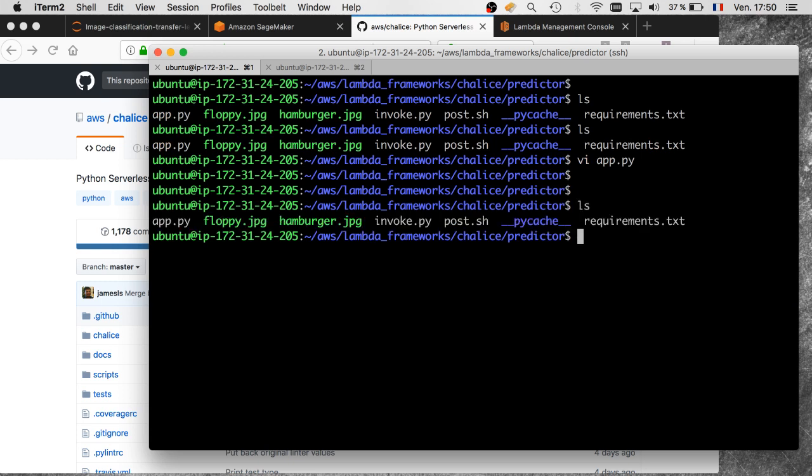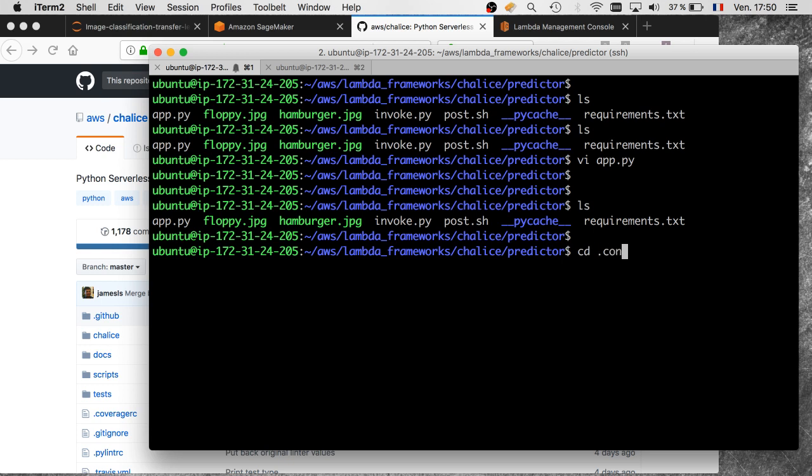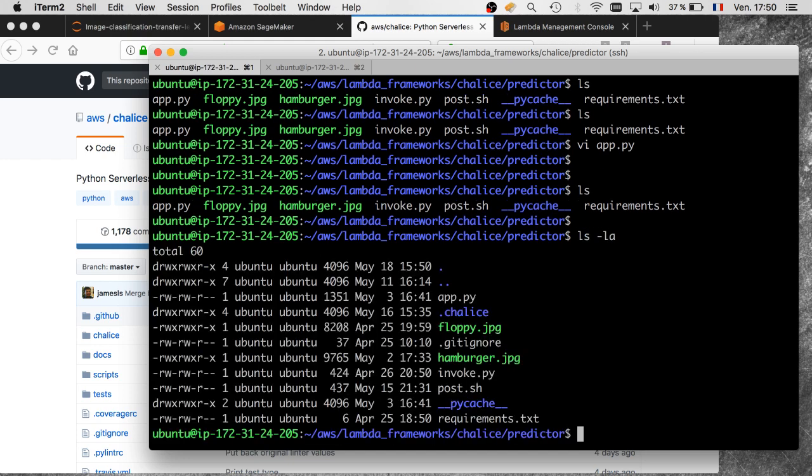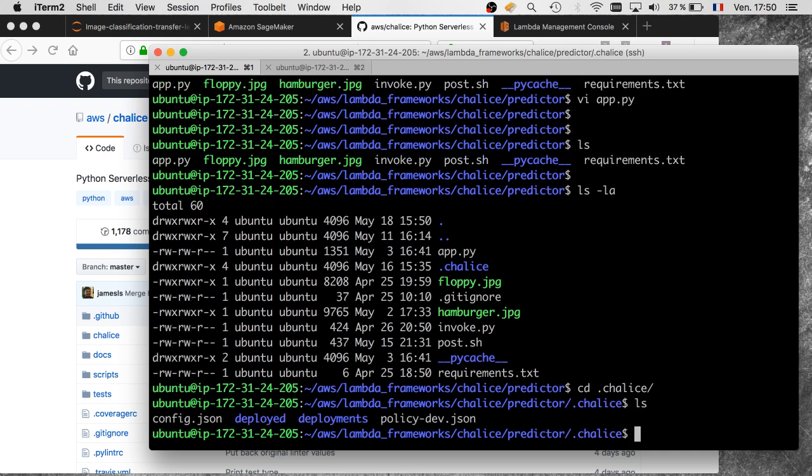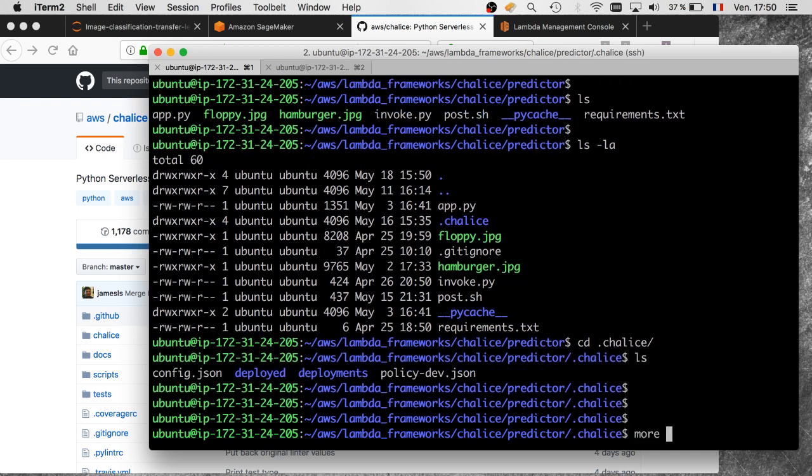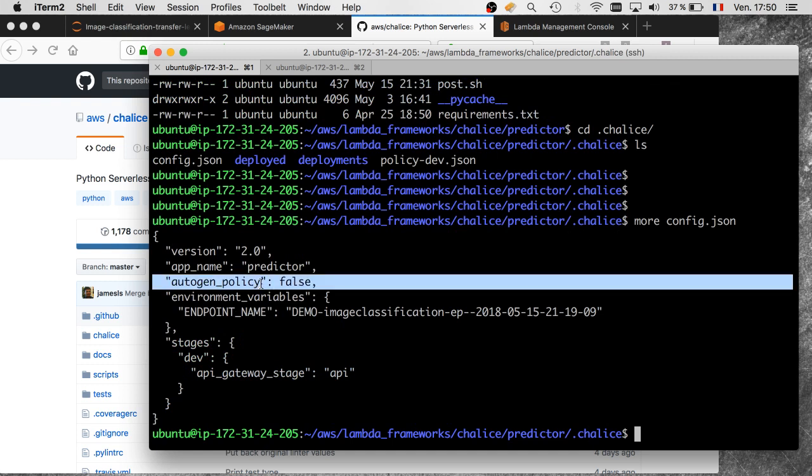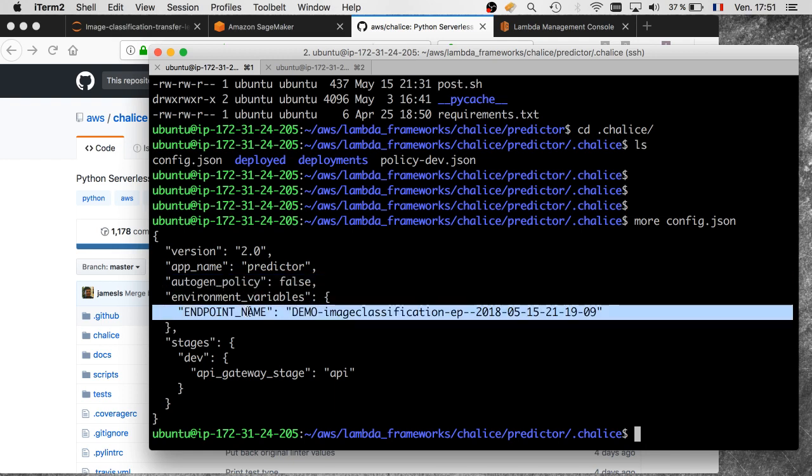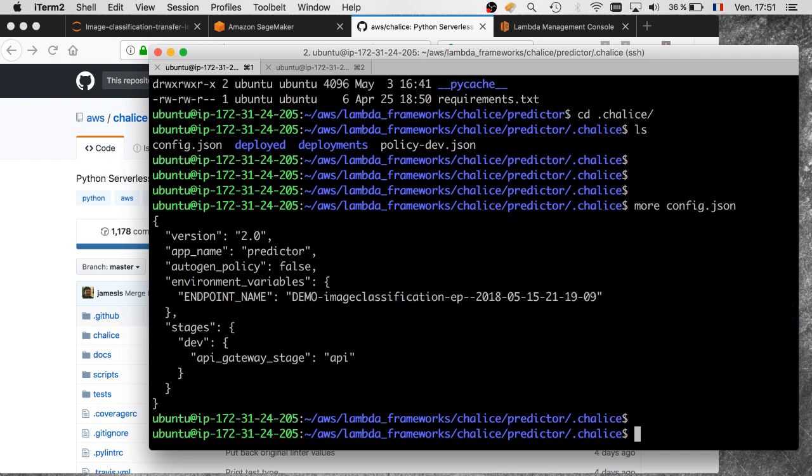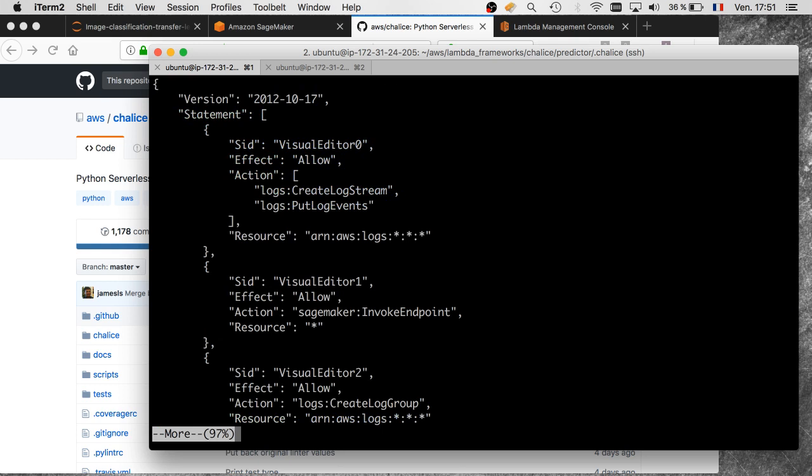We're going to deploy this using Chalice. Chalice is pretty much zero config. It can build the IAM policy for the Lambda function just by looking at the boto3 calls that are done in the code, which is very convenient. If you want to specify it yourself, there is a configuration directory here with a config file. It's a very small file. Here I said please don't generate the policy for me; I'm going to give you one. I'm defining that environment variable which names the endpoint I want to invoke.